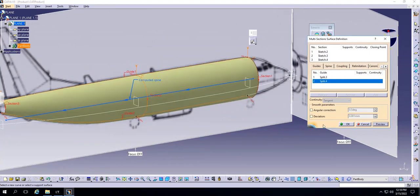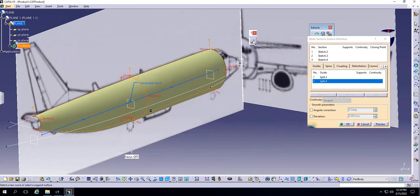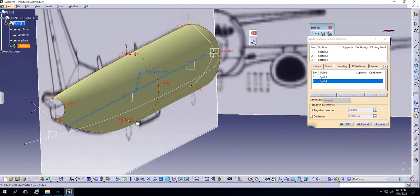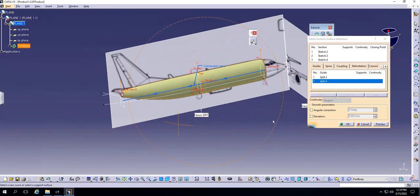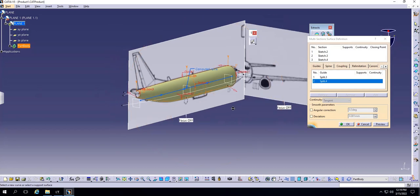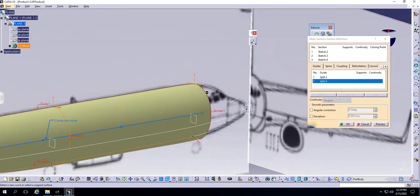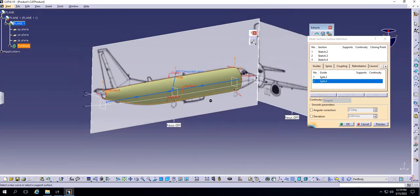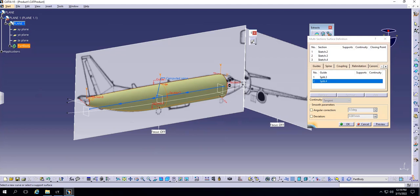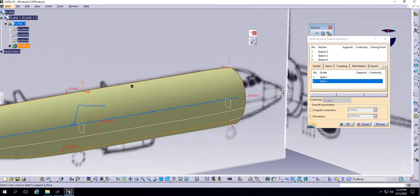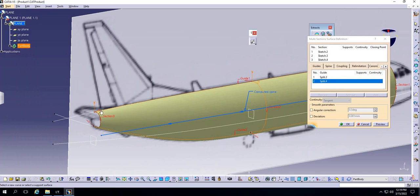Let me show what happens when you change the arrow direction — it still worked here, which is unusual. The reason it's not showing an error in this case is that the sections are aligned in one straight line rather than different angles. If the sections were at different orientations, misaligned arrows would definitely cause an error. It is still a good habit to keep all arrows pointing on exactly the same side for a better result.